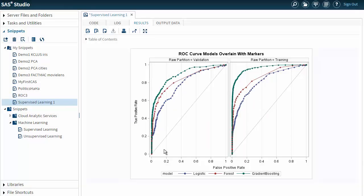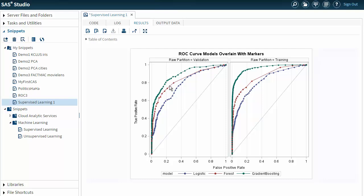And now I get the graph that I showed you at the beginning, where I have all three models on the same graph. And my gradient boosting model is the green dots and line, and that is the farthest up and to the left. So that is the best model, followed by the forest model, followed by the logistic model. This is my validation data, which is generally what I would use to compare models.